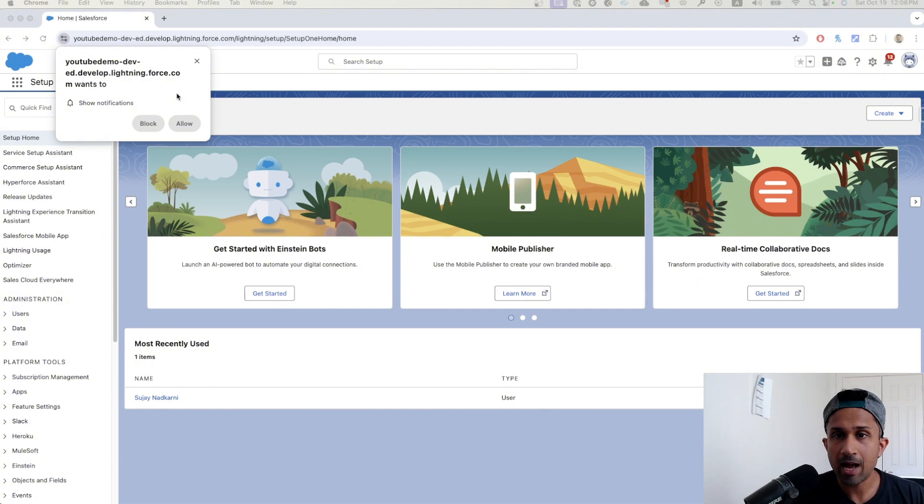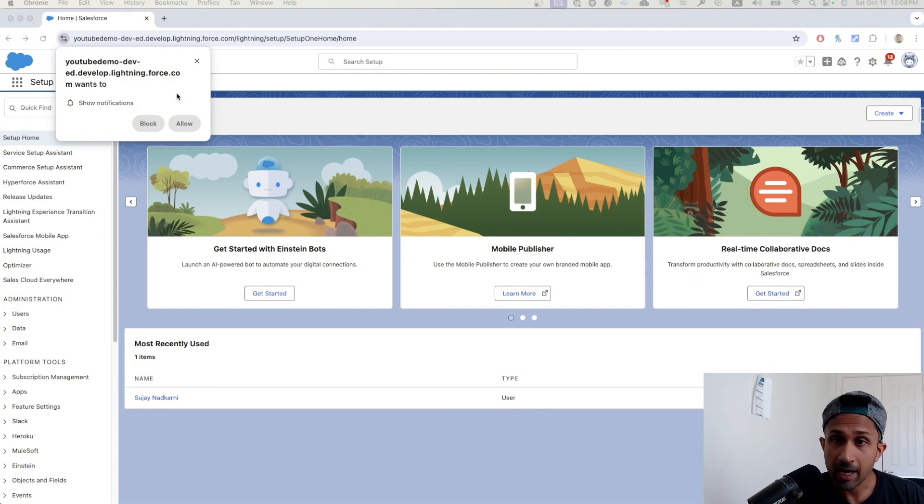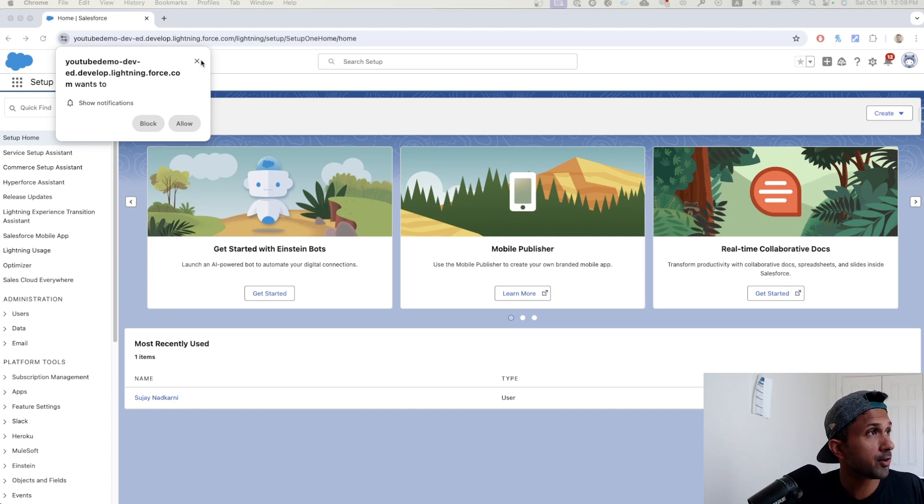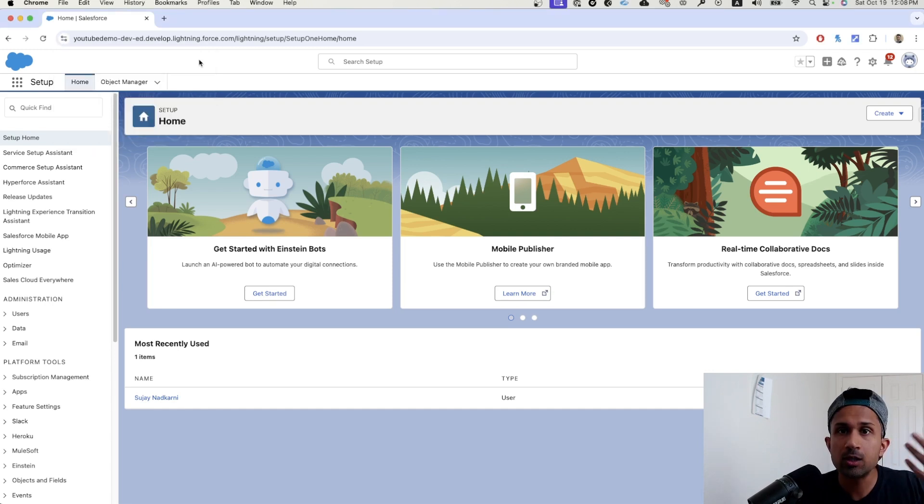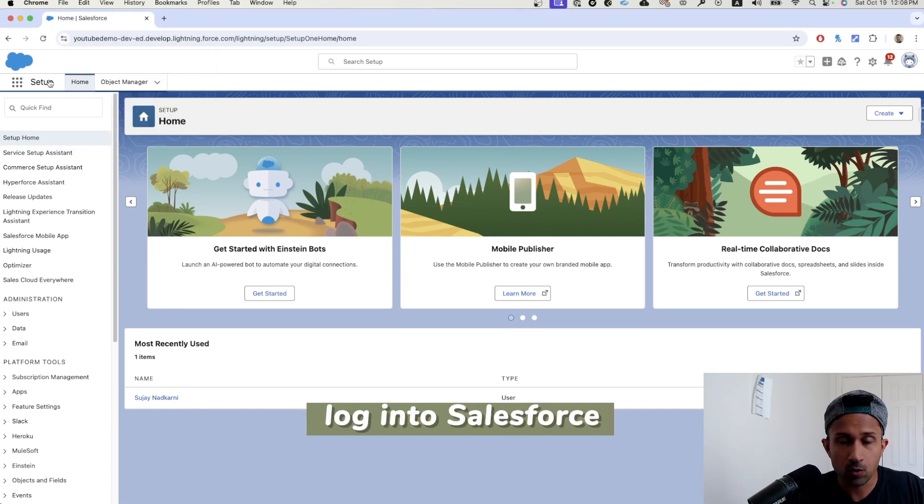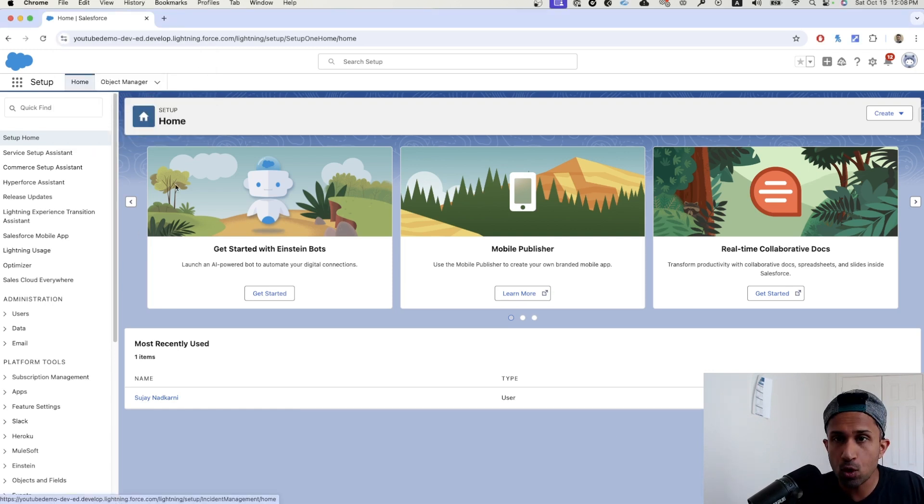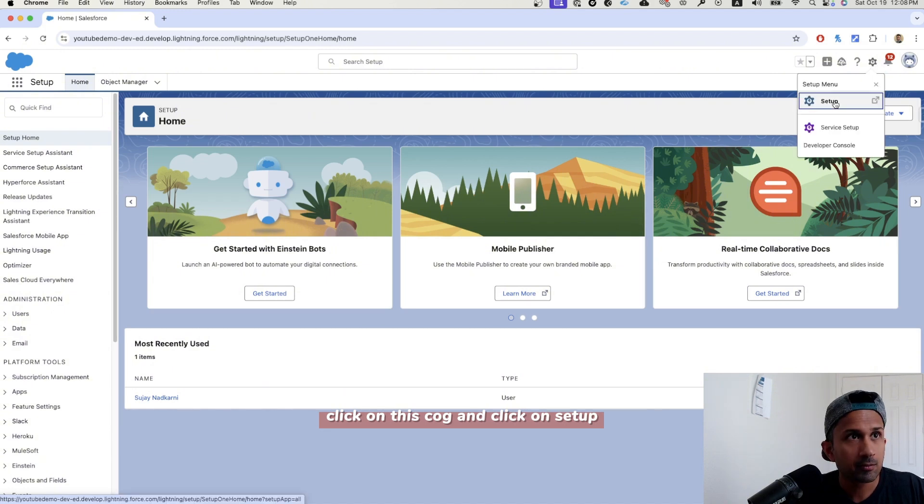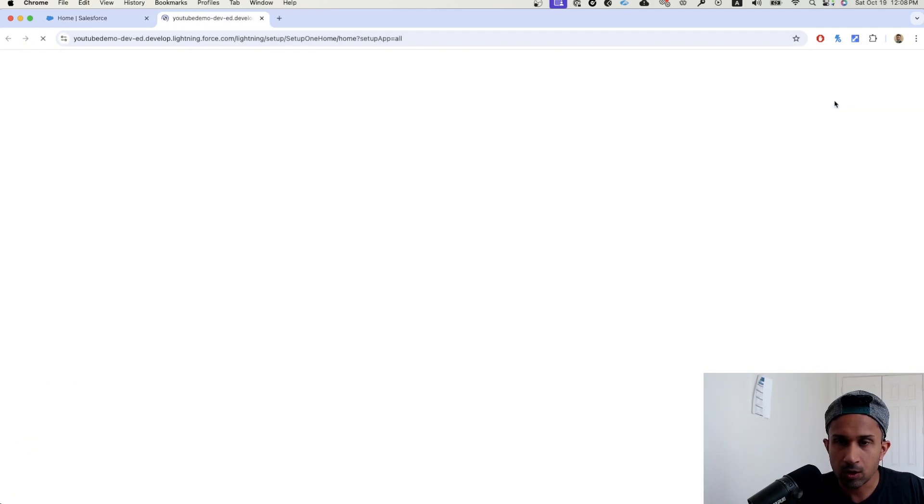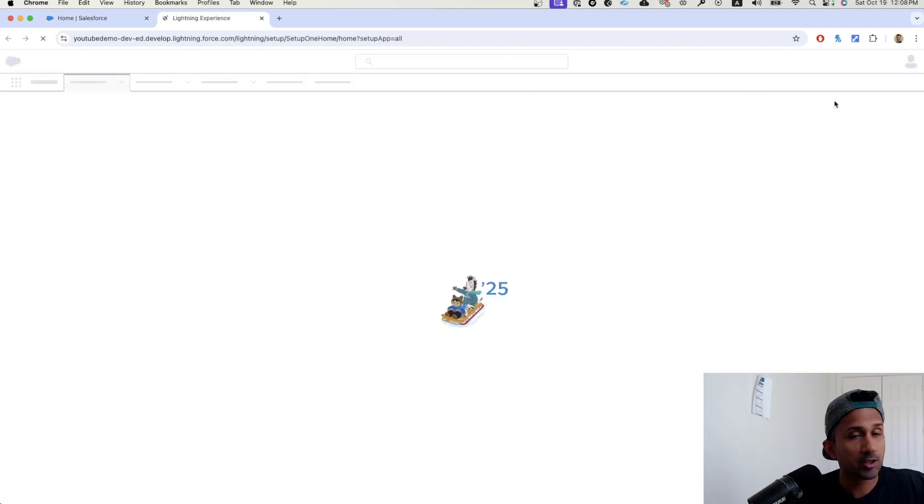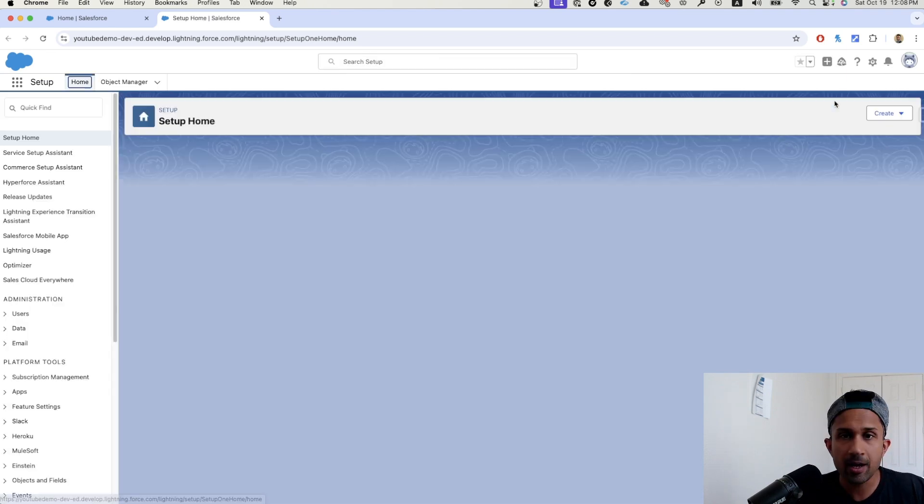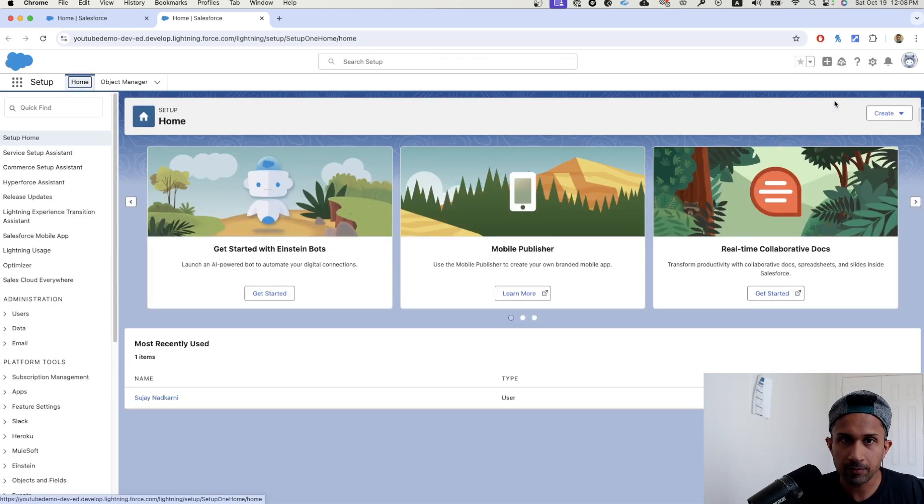I have logged into Salesforce and as promised, we are going to cover what queues are. The first thing that you do is log into Salesforce. If you do not see the screen, all you have to do is click on this cog and click on setup. This is going to open a new tab and this is where we want to start.